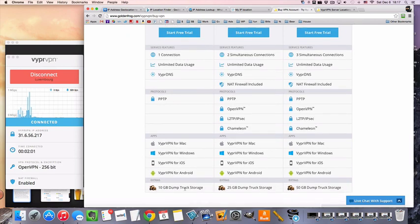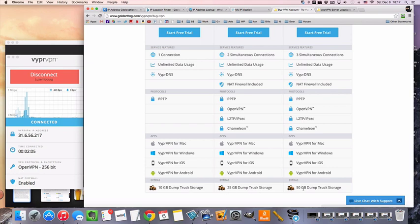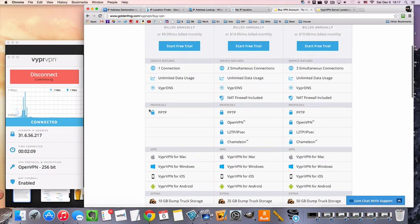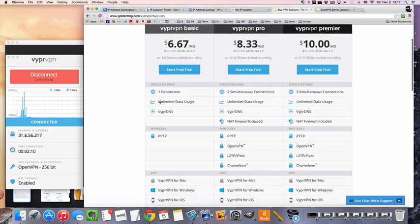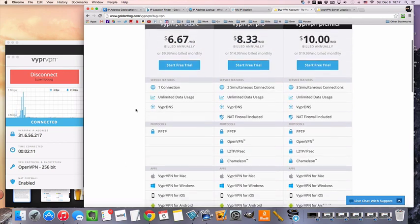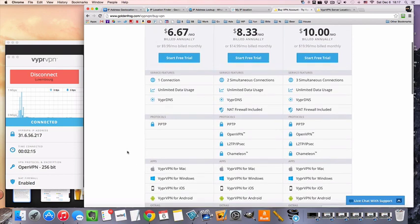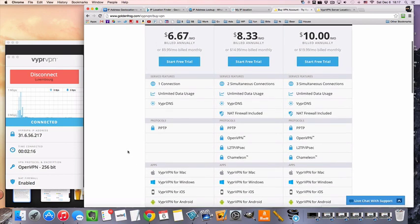They do have a bunch of other stuff like free online storage with all packages. And then you get all apps included. And with a basic, you only get one connection. So, if you get a Mac and an iOS app, you can't connect them at the same time. But you can use them on different devices.